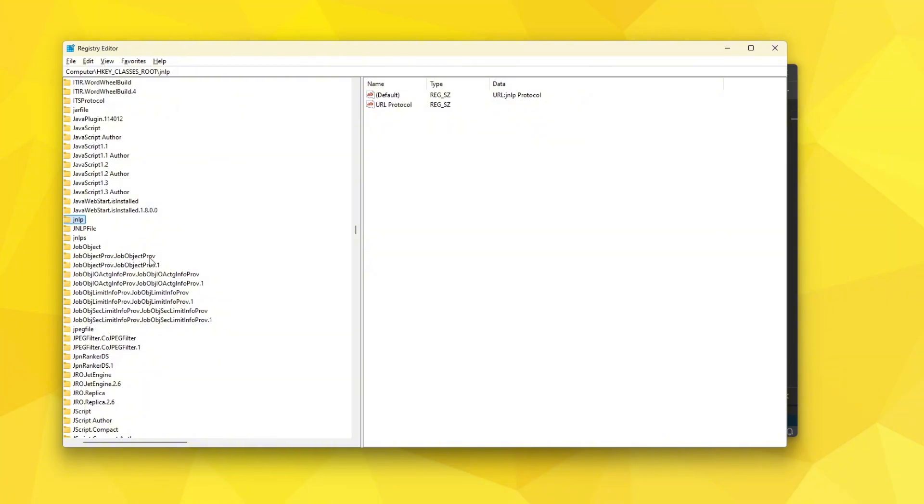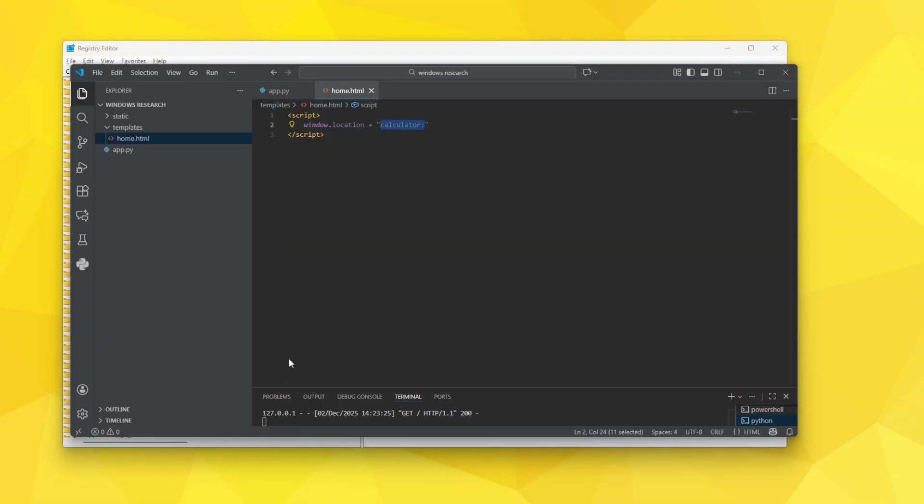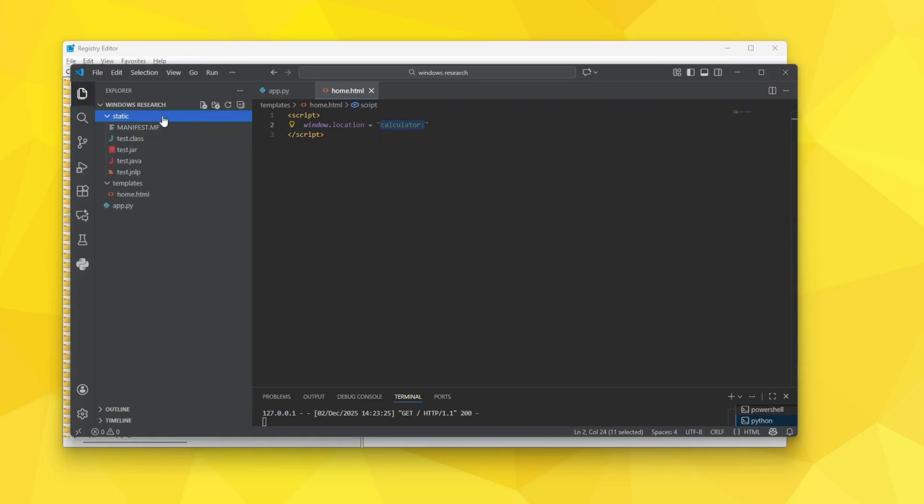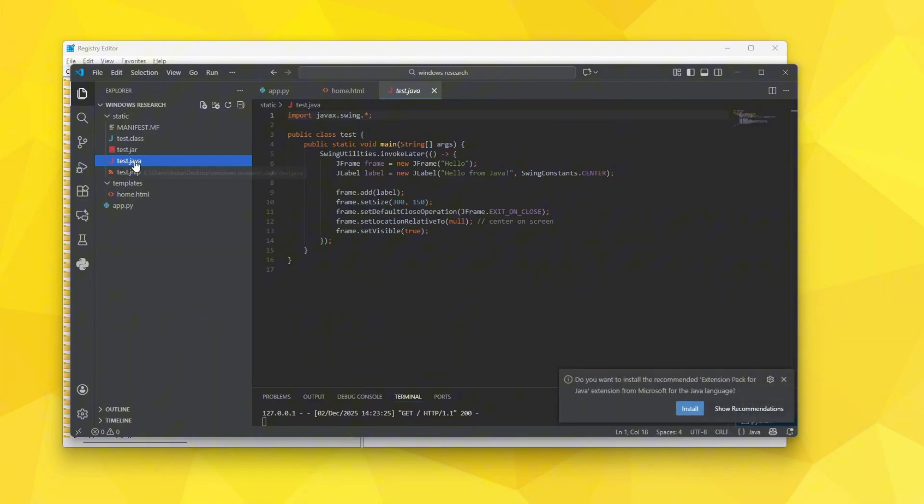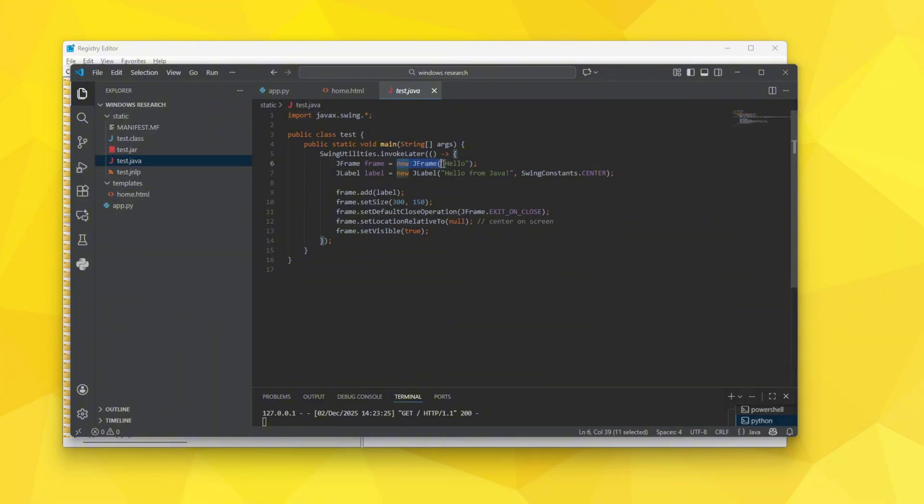What I have done is a very simple test. I wanted to see whether this works. So I created a static folder and I created a test.java file. This file will just create a frame which will say hello and there will be text inside that frame which says hello from Java.